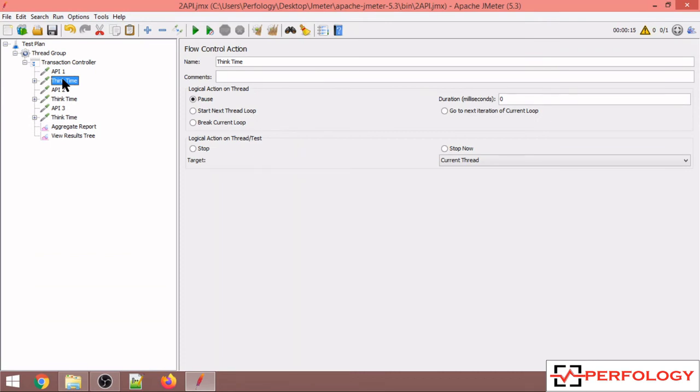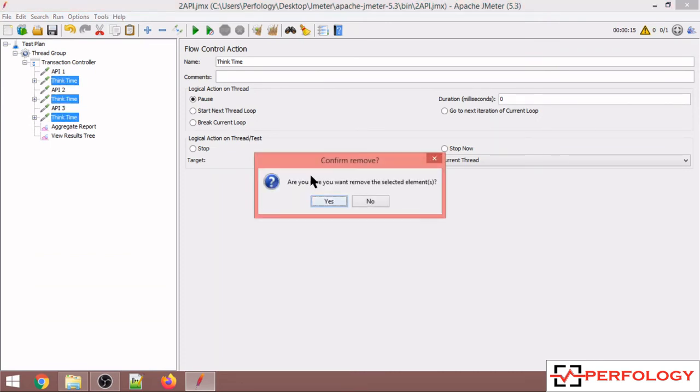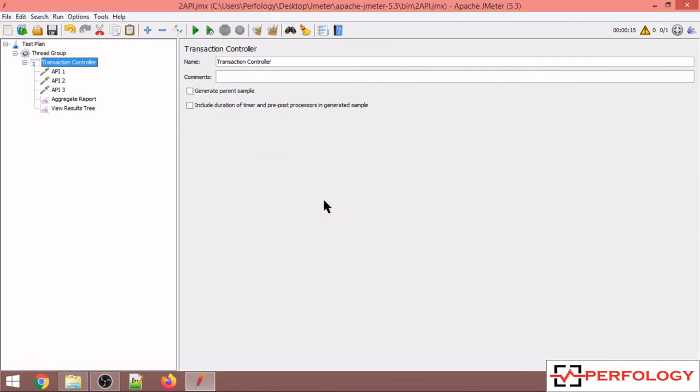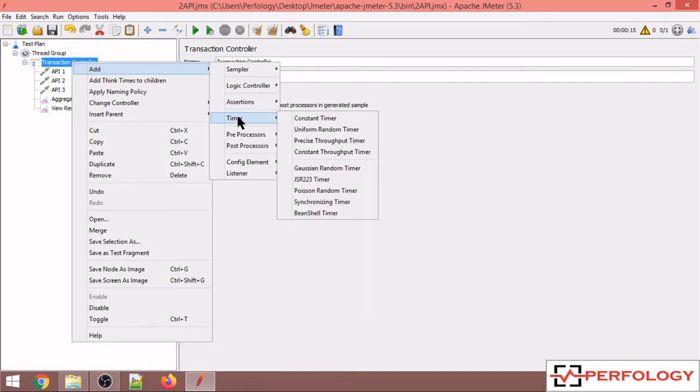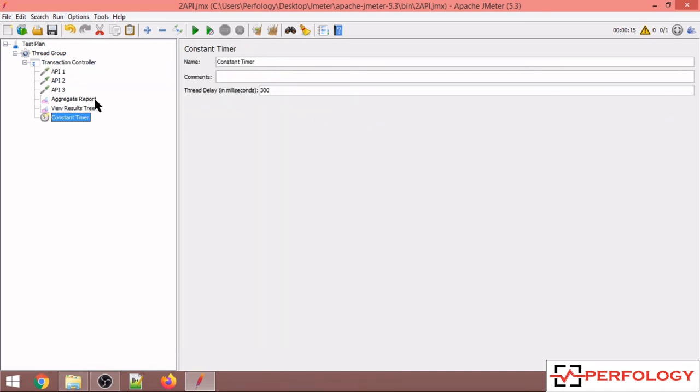But if your requirement is such that you want to add a constant timer in between your APIs, in that case what you can do is first let me remove this think time. So I will delete this.